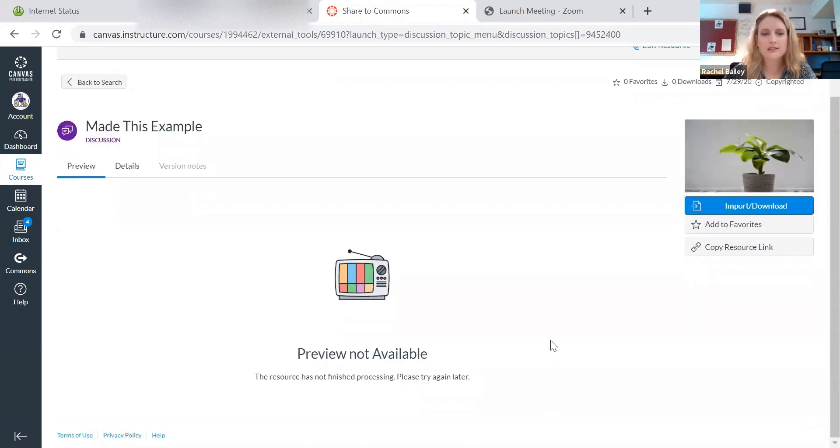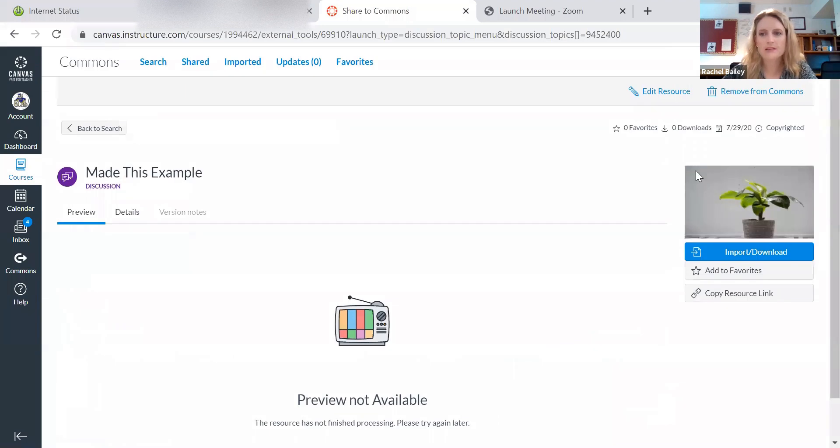So now I've shared it. Now it exists. It exists in the Commons now, y'all. It's out there. That's it.